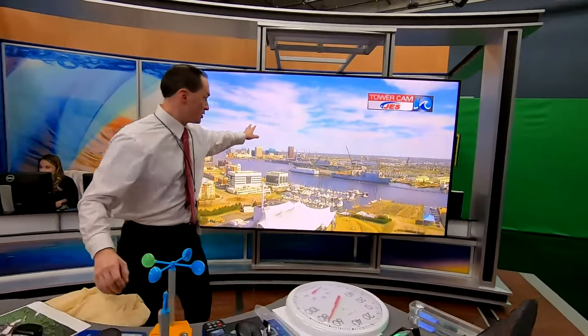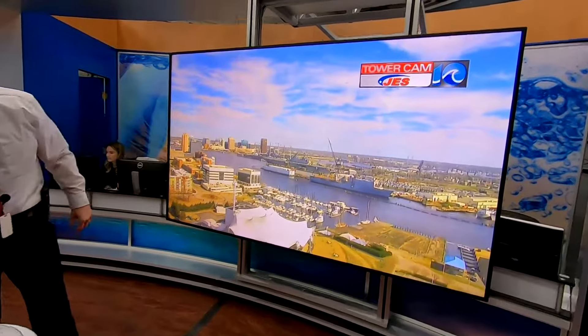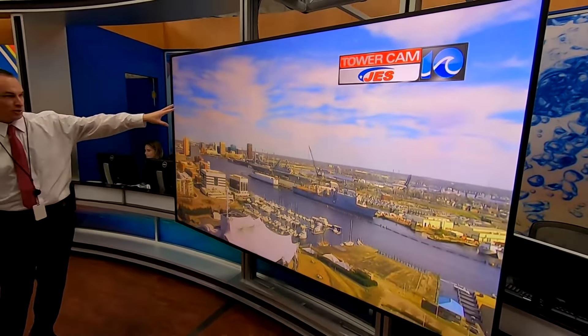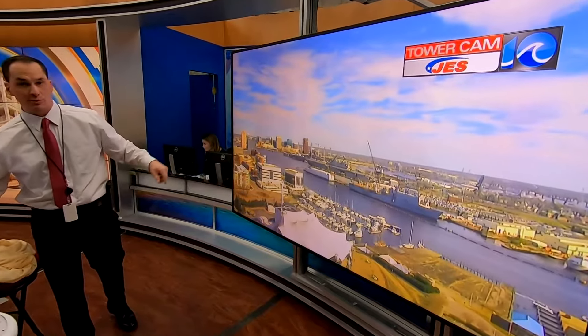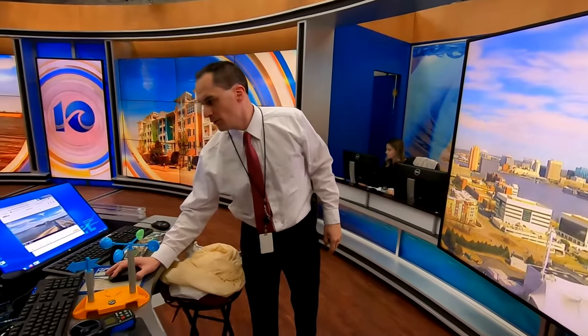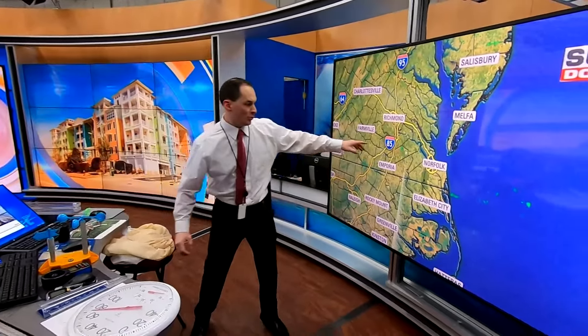Those are some of the physical tools. Usually I don't handle these myself — they're electronic instruments that send me the information. One purely electronic tool is our tower cam, which sits about 300 feet in the air outside our studio, looks at the sky and the ground, and tells me what's going on outside.